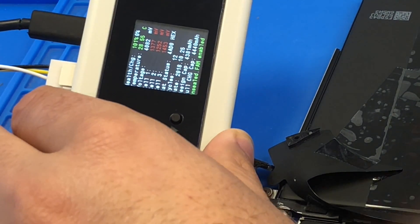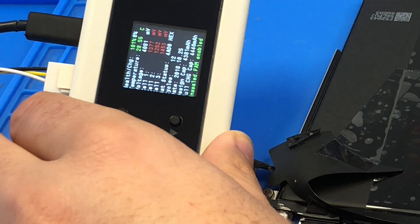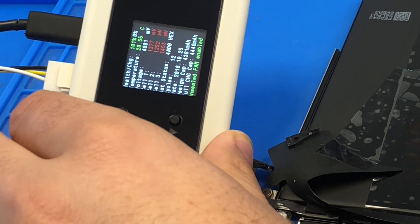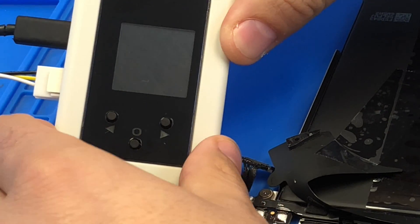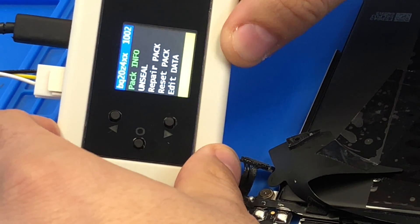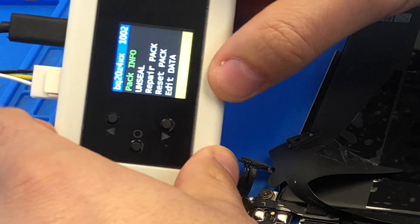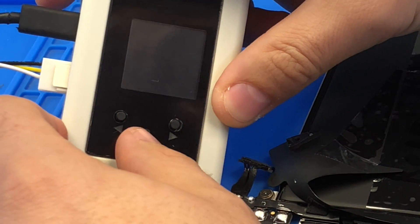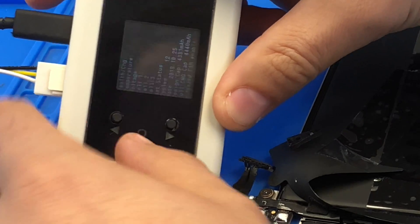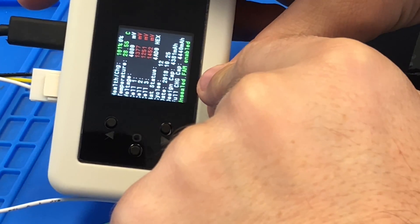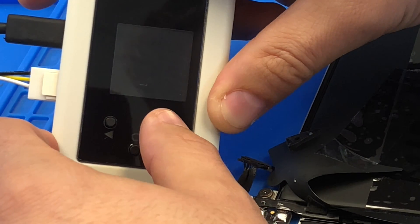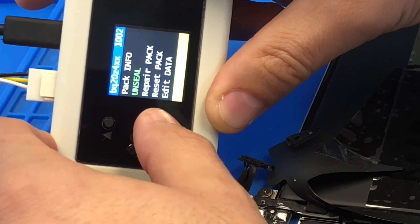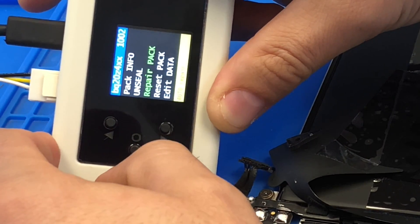Let's go ahead and bump up our amperage to 500 milliamps. 500, 12 volts. And we're going to go back in settings and click on repair pack. So it is unsealed, full access mode. Double check. Unsealed. And now we're going to go back and click on repair pack.